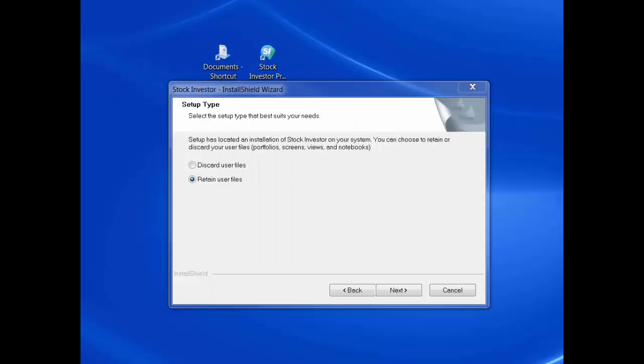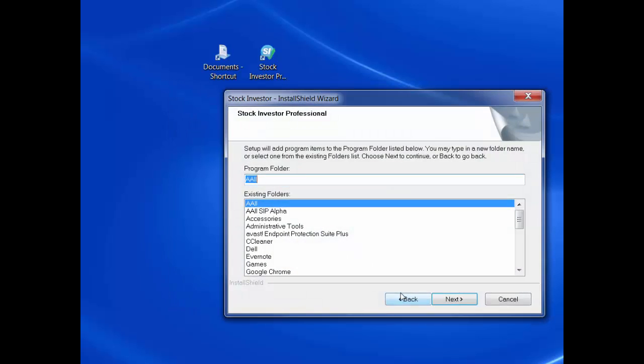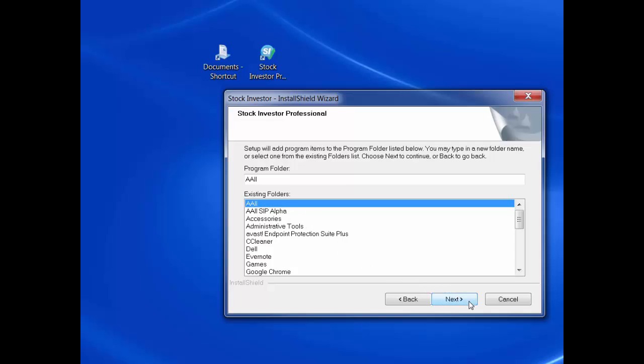After choosing how you want the installation to handle your existing user files, click next to continue. You will then be asked to specify the program folder where you want the Stock Investor program items added. Again, since you probably already have Stock Investor installed on your system, the default location is the AAII program folder, unless you changed it when you first installed the program. To proceed, click the next button.